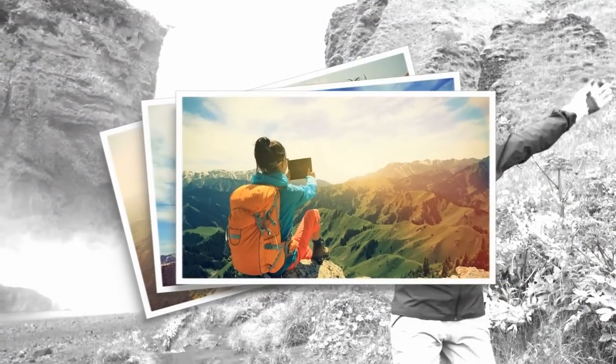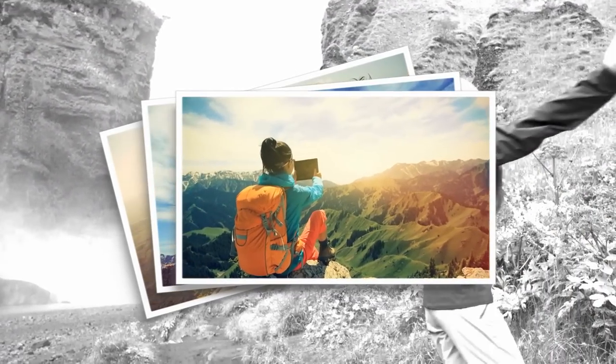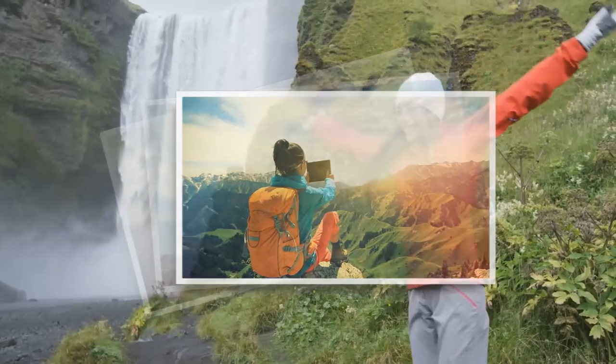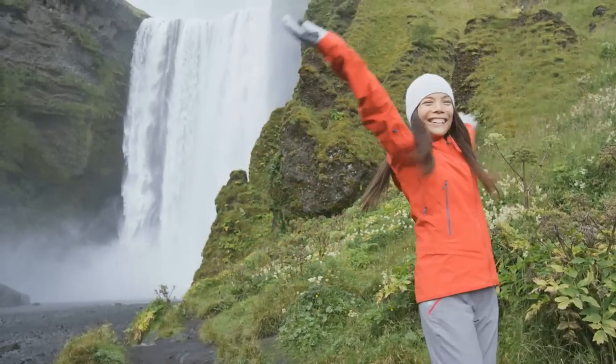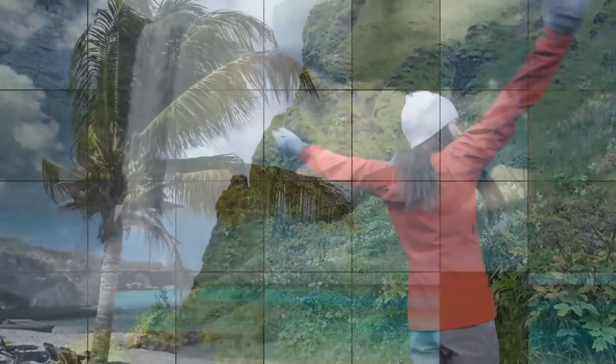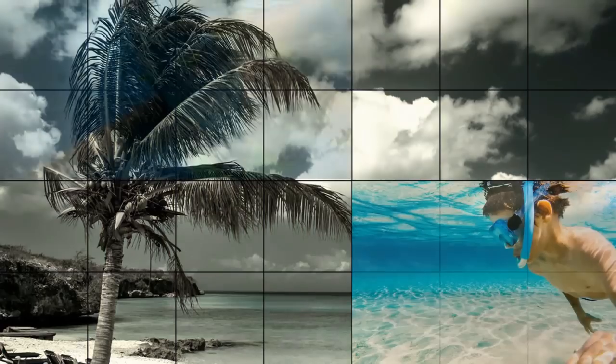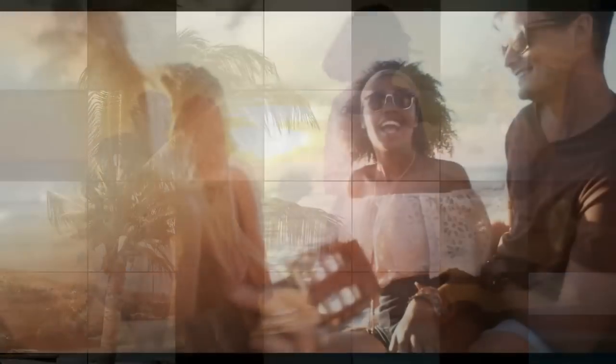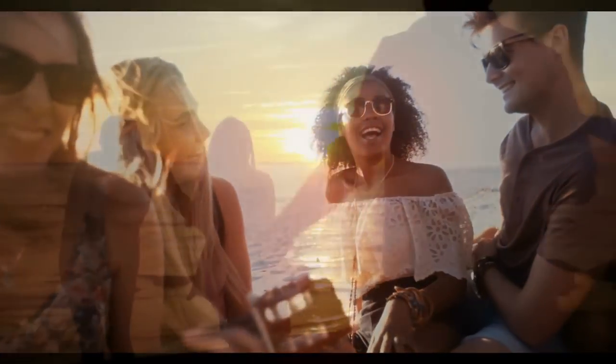For more tutorials and tips and tricks on other features, visit learn.corel.com. Turn your memories into movies with VideoStudio. Thank you.